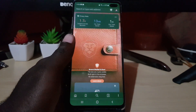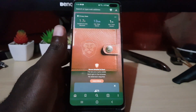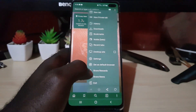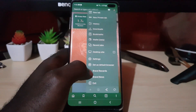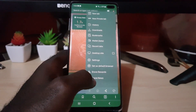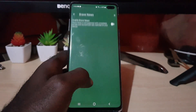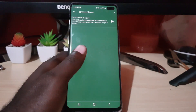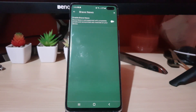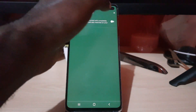Go ahead and launch Brave Browser. Once you're in Brave Browser, you can hit the three lines. From there, go to Brave News. The next thing you want to do is go ahead and enable Brave News — in order to turn on Brave News, go ahead and toggle the feature on.